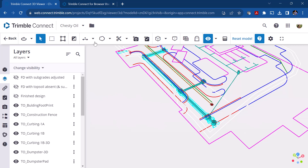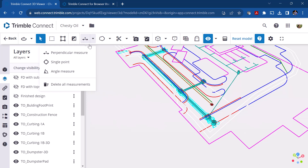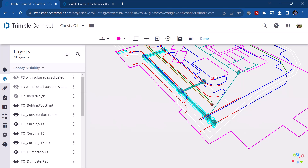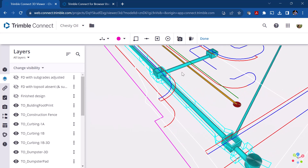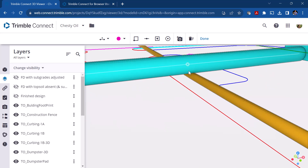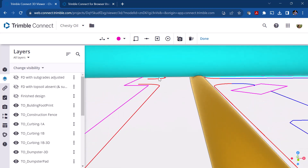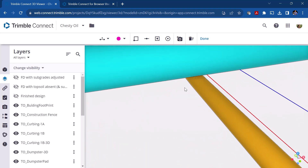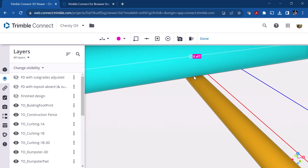We have our dimension tools: a perpendicular measurement tool, a single-point tool, an angle tool, and the ability to delete measurements. Using the perpendicular measurement tool and zooming in on these pipes, I can measure from center to center. You can see the pipes are touching, and measuring gives about a foot and a half between the two.